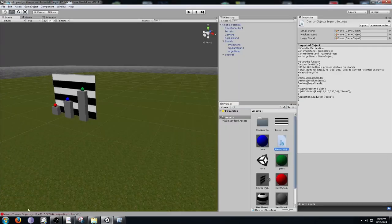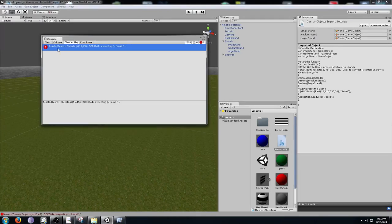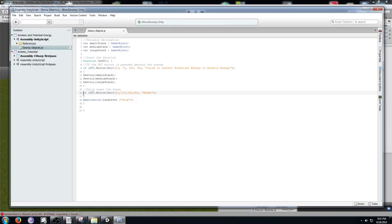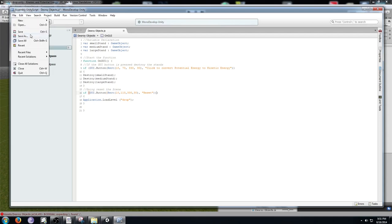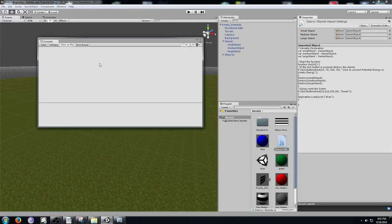Go back to File > Save and check for errors at the bottom. You'll see we get an error — click it and it says "expecting close bracket, found semicolon." Double-click the error and it takes you to the problem line. Comparing it to the other button, you can tell we missed a close parenthesis. Add it in, go back to File > Save, return to Unity, and click Clear — the error goes away.